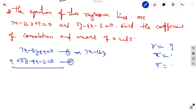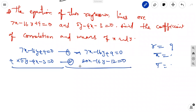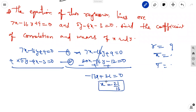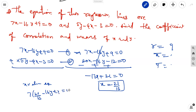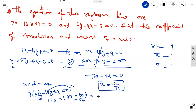Multiplying equation 2 by 4 gives 20x minus 16y minus 12 equal to 0. Subtracting from equation 1: the y terms cancel, leaving minus 13x plus 21 equal to 0, so x equal to 21/13. Substituting into equation 1: 7 into (21/13) minus 16y plus 9 equal to 0. Solving for y with LCM gives y equal to 255/13.